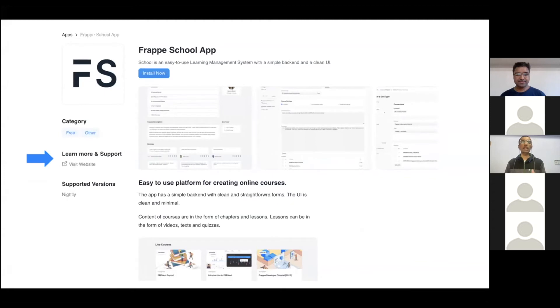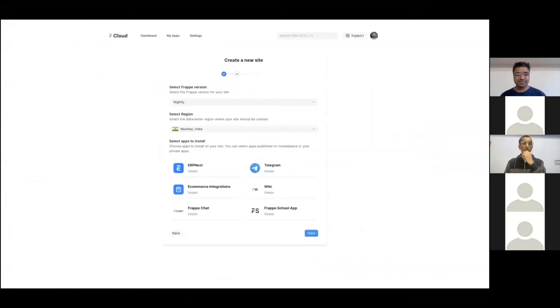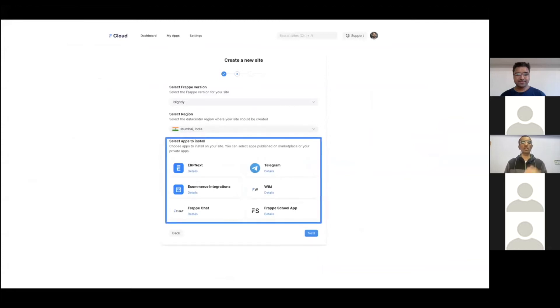You can click the Install Now button, which will take you to the Frappe Cloud dashboard on site creation. Users can also install a Marketplace app while creating a site — in the site creation wizard there is a multi-select so you can select as many apps as you want to install on your site from the Marketplace.